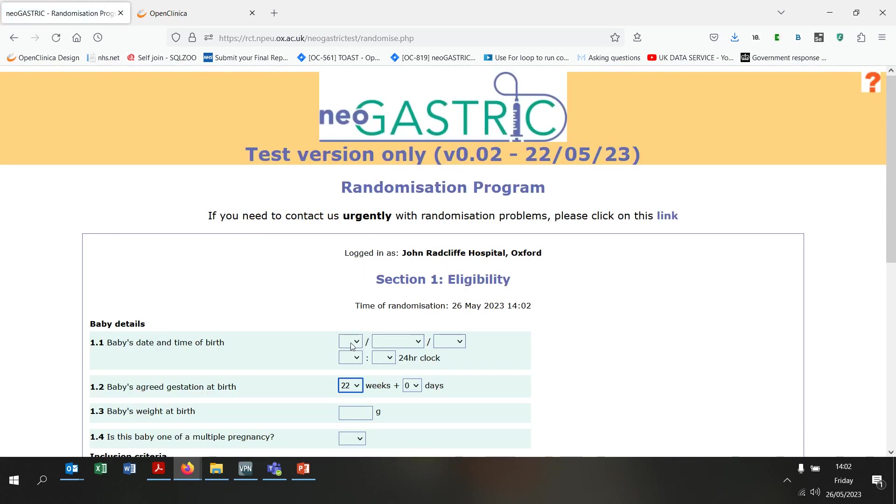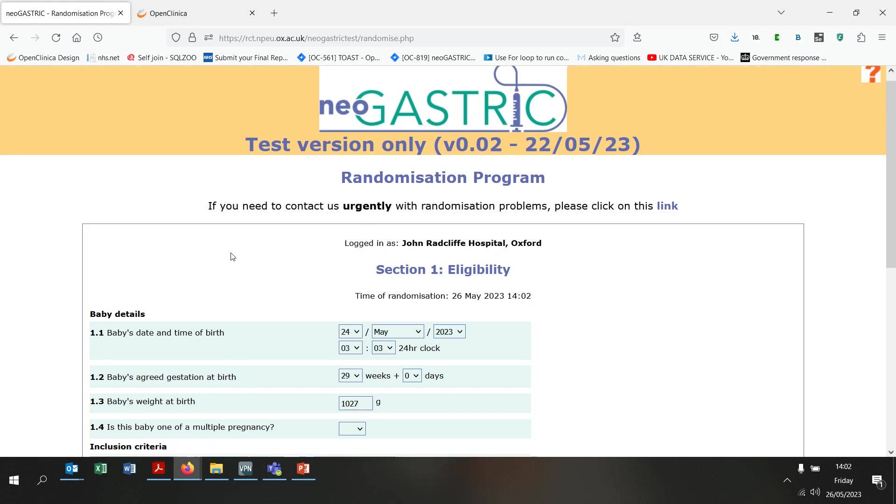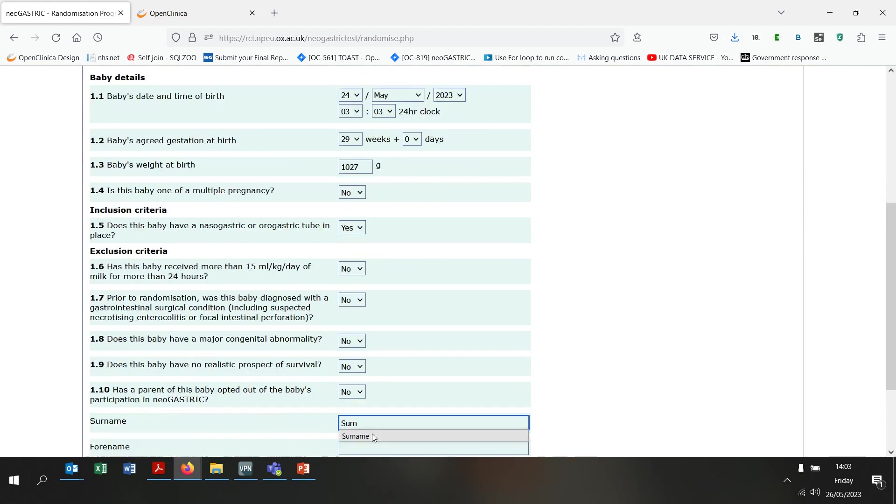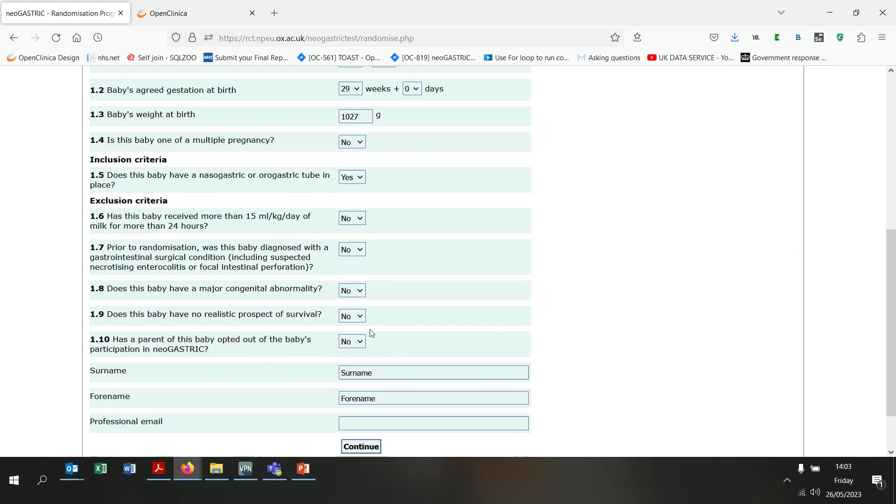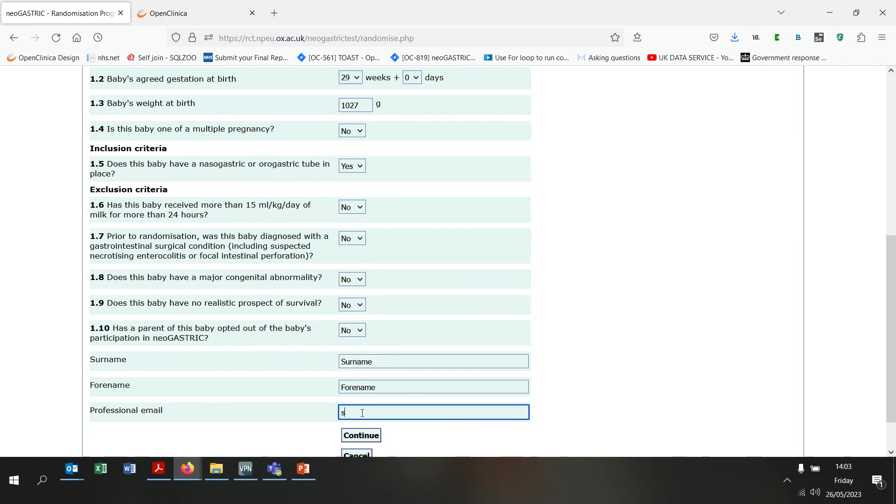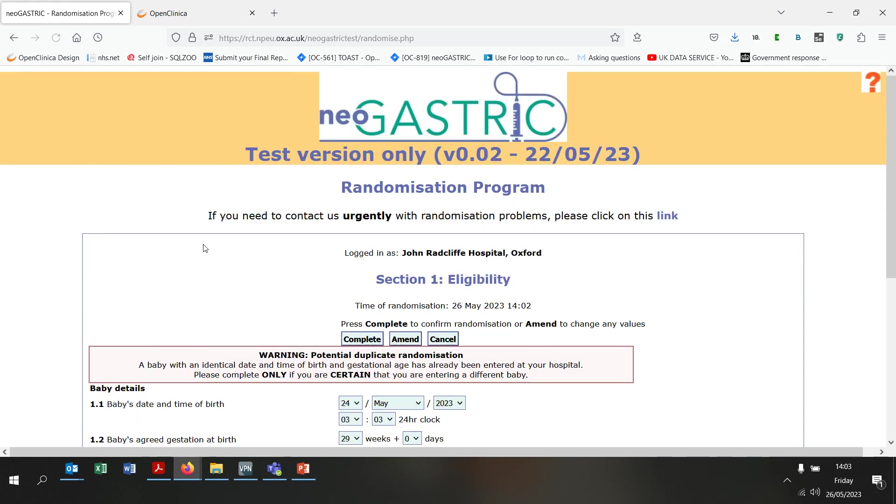I am going to enter the same date and time of birth and the same gestational age as I did for the baby that I just randomised. If I now go ahead and complete the form and then press continue, you will see that a warning has appeared flagging that this could be a duplicate randomisation, that is, randomising the same baby twice.